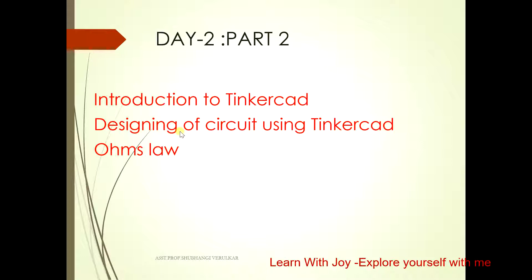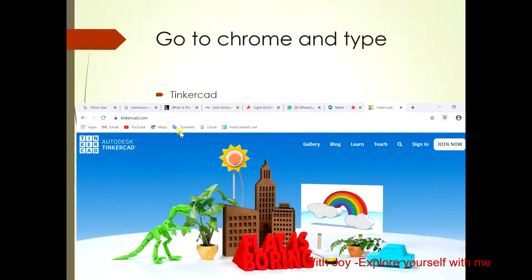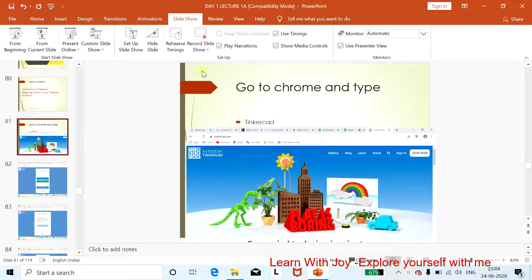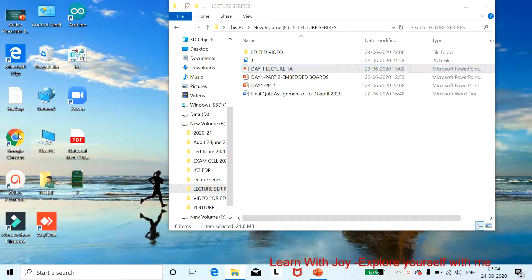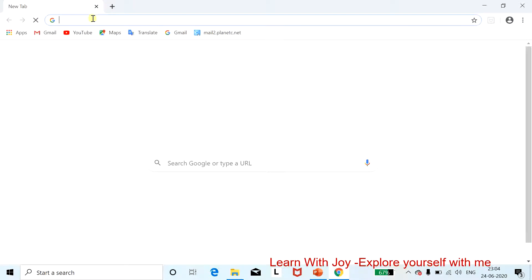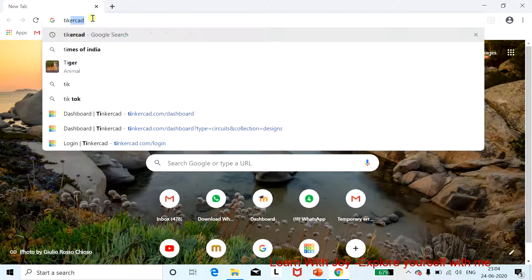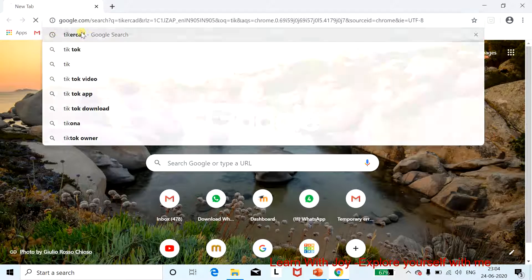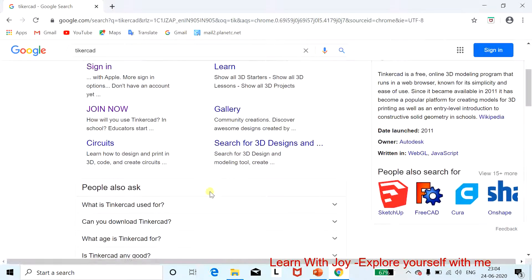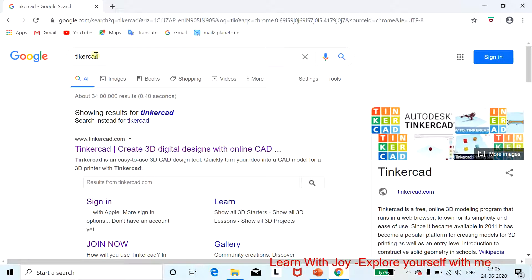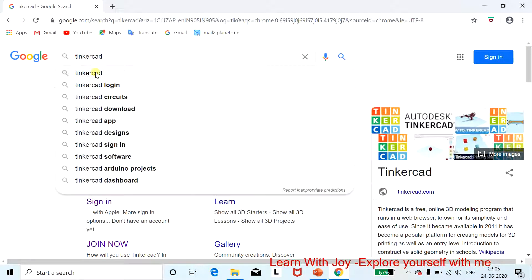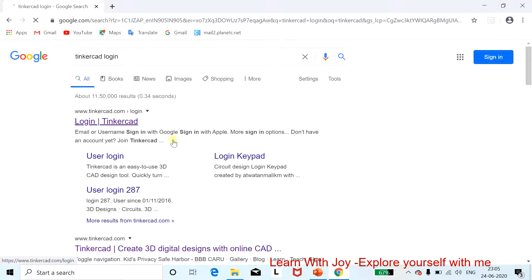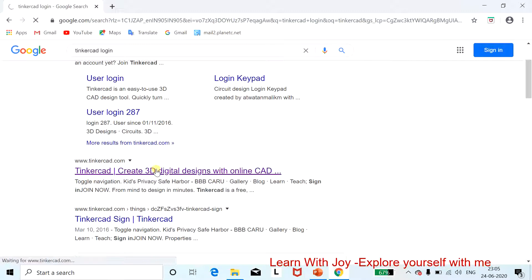To start with Tinkercad, open your Chrome browser and type 'Tinkercad.' Make sure the spelling is correct. Once you type this, you will get the main window. Click on the Tinkercad login option to proceed.